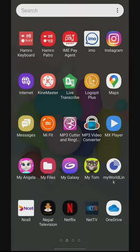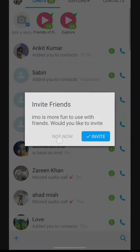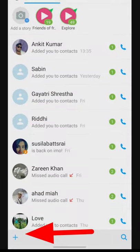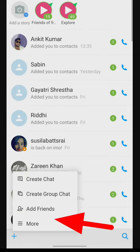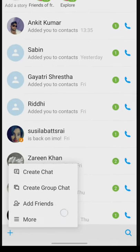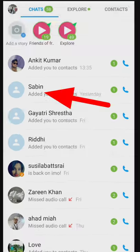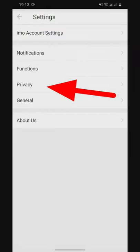Hello friends, today we are going to show you a secret setting. If you click on the menu button, click on the settings. The settings will be shown in the privacy settings.